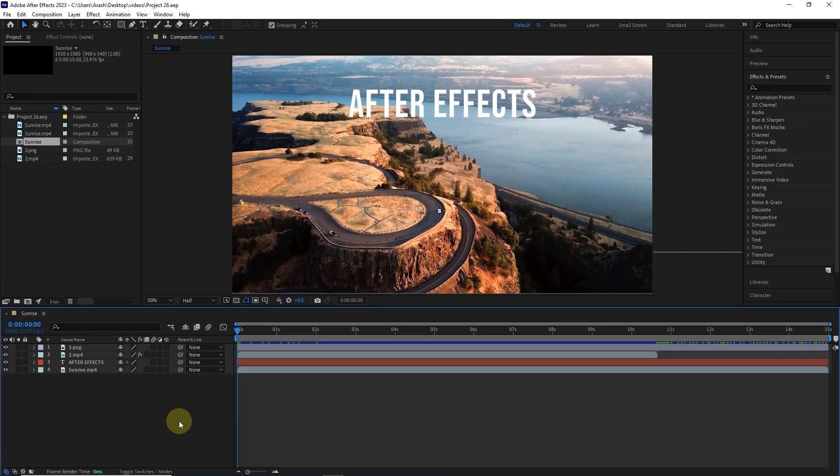When we open a project in After Effects, all or some of the files may not be displayed because we changed their name or address on the computer. In these cases, we need to replace the missing files again. This problem is very common in After Effects.